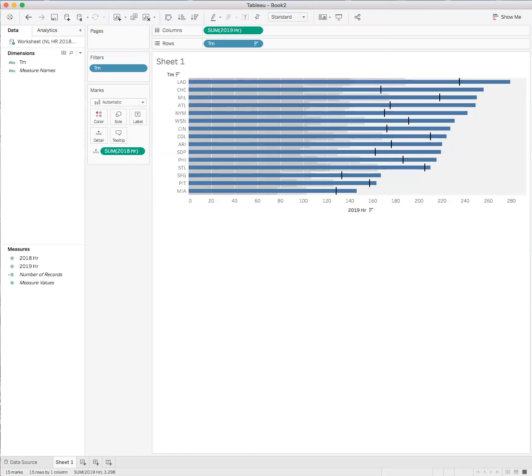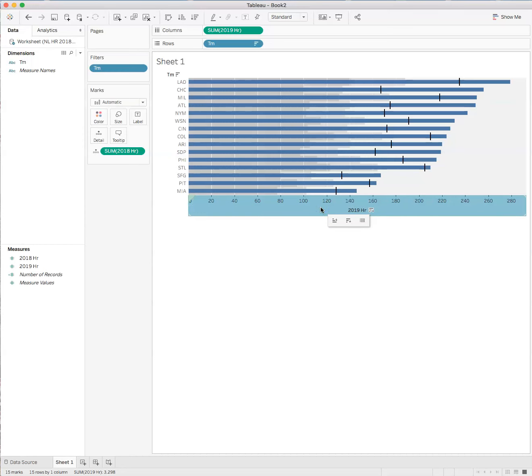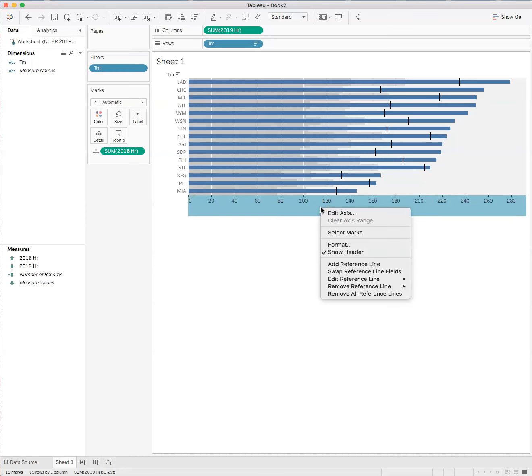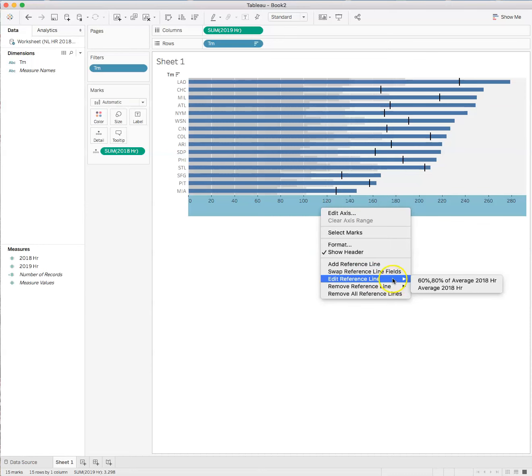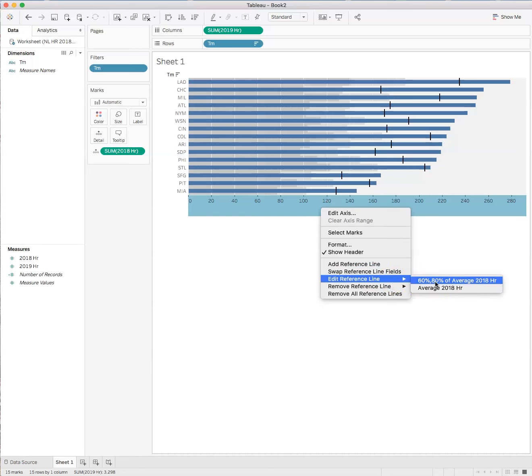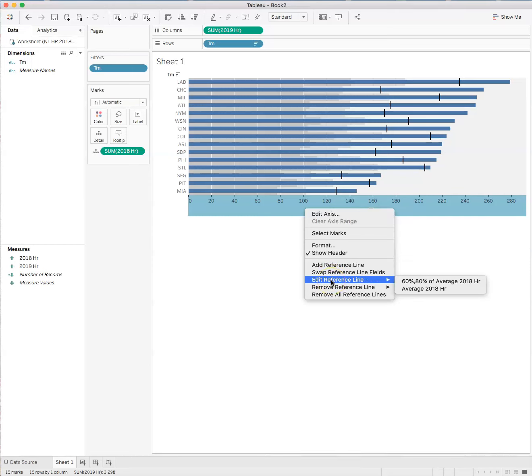Now, we can edit our reference line. So if we go into the x-axis again and we right-click in it, right? And we can edit our reference line here, right? And then we have options to choose from. So it's created an average, right, of the 2018 home runs. And the 60% to 80% bands for those figures. So if we were to check in here and look at edit reference line, and let's select the 60% to 80% of average of 2018 home runs.